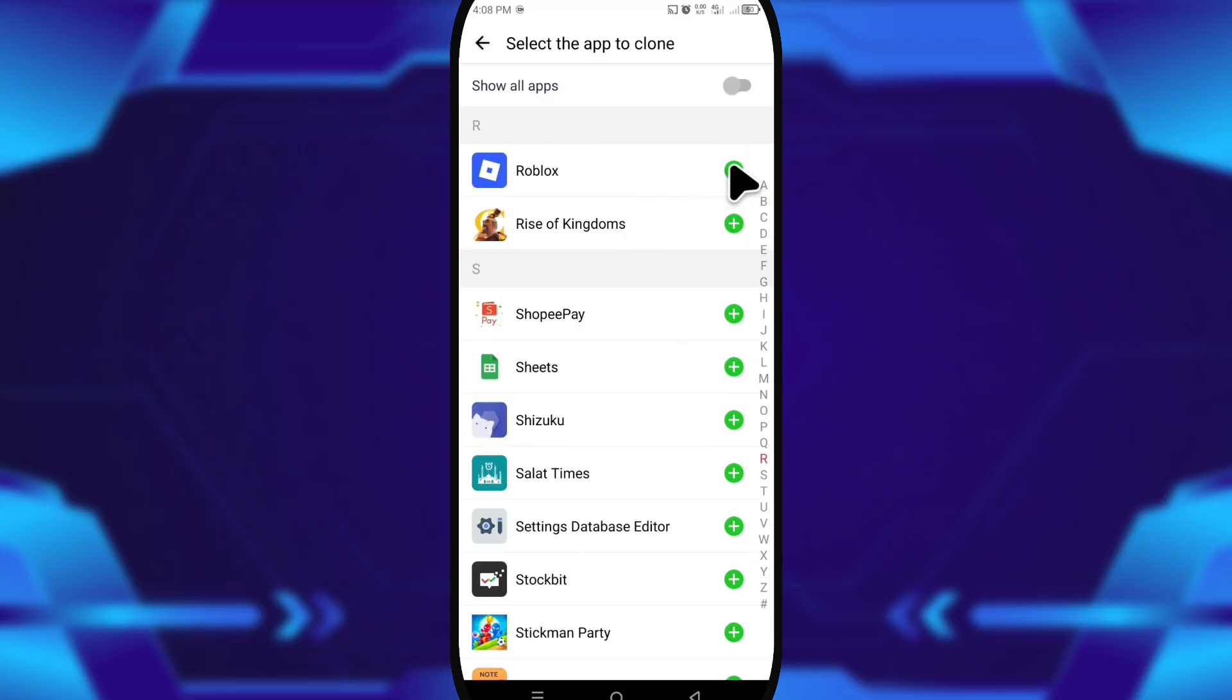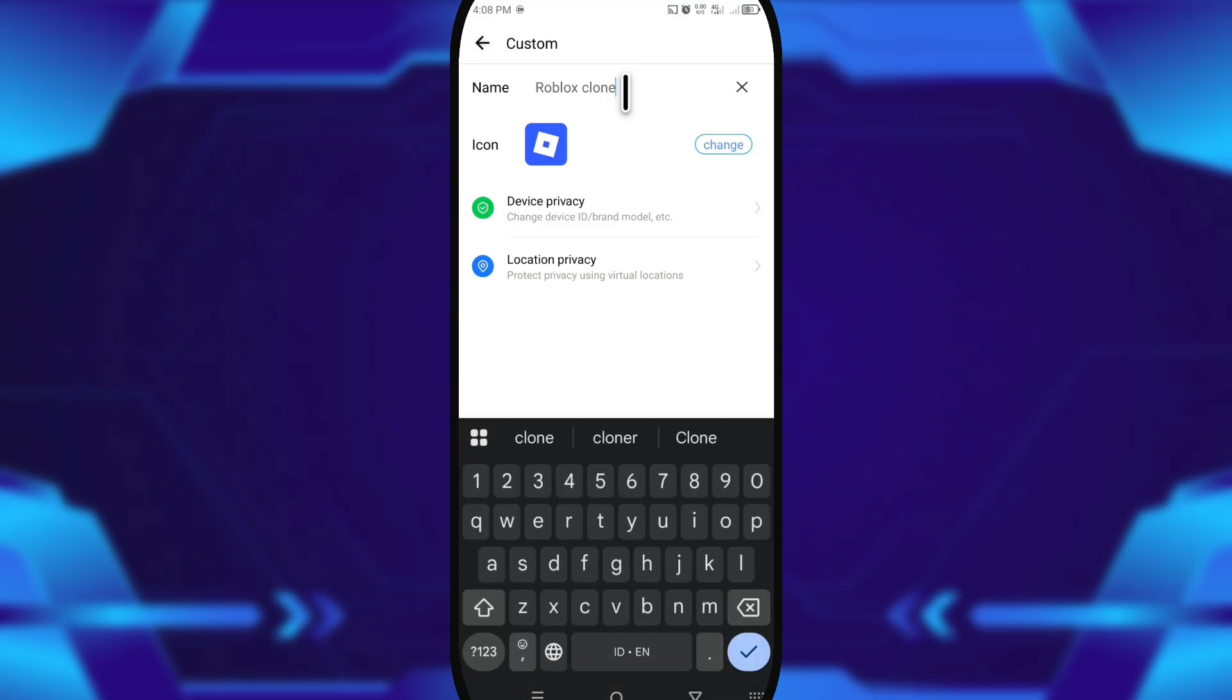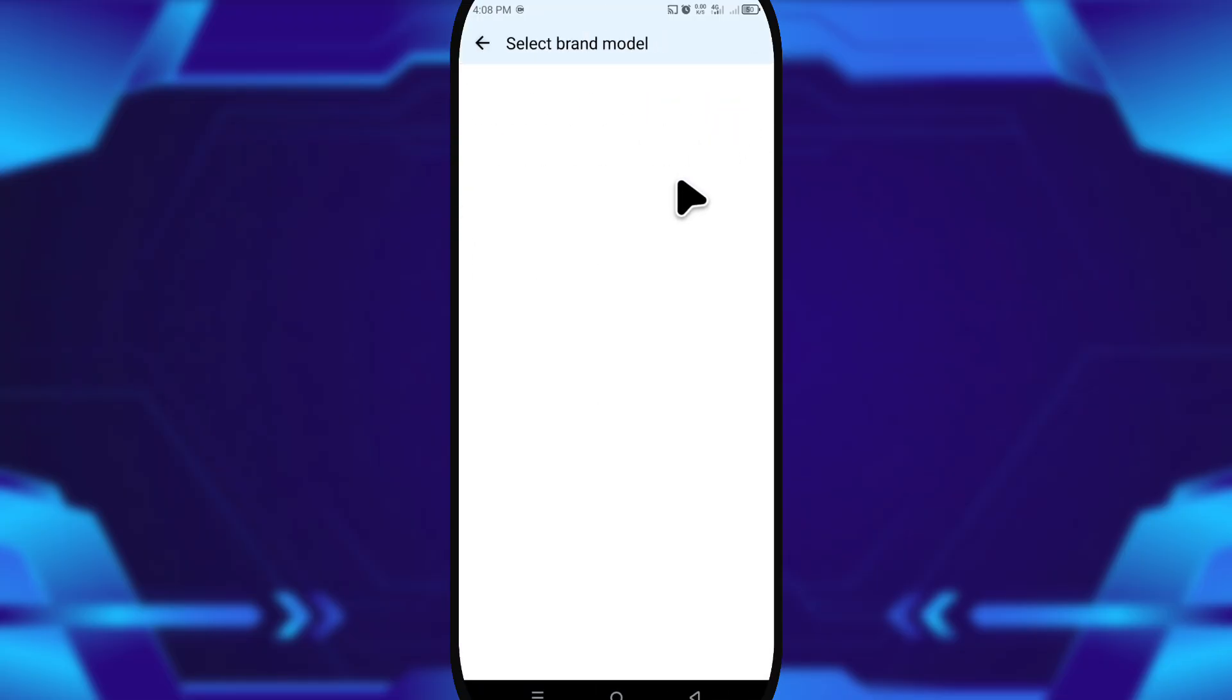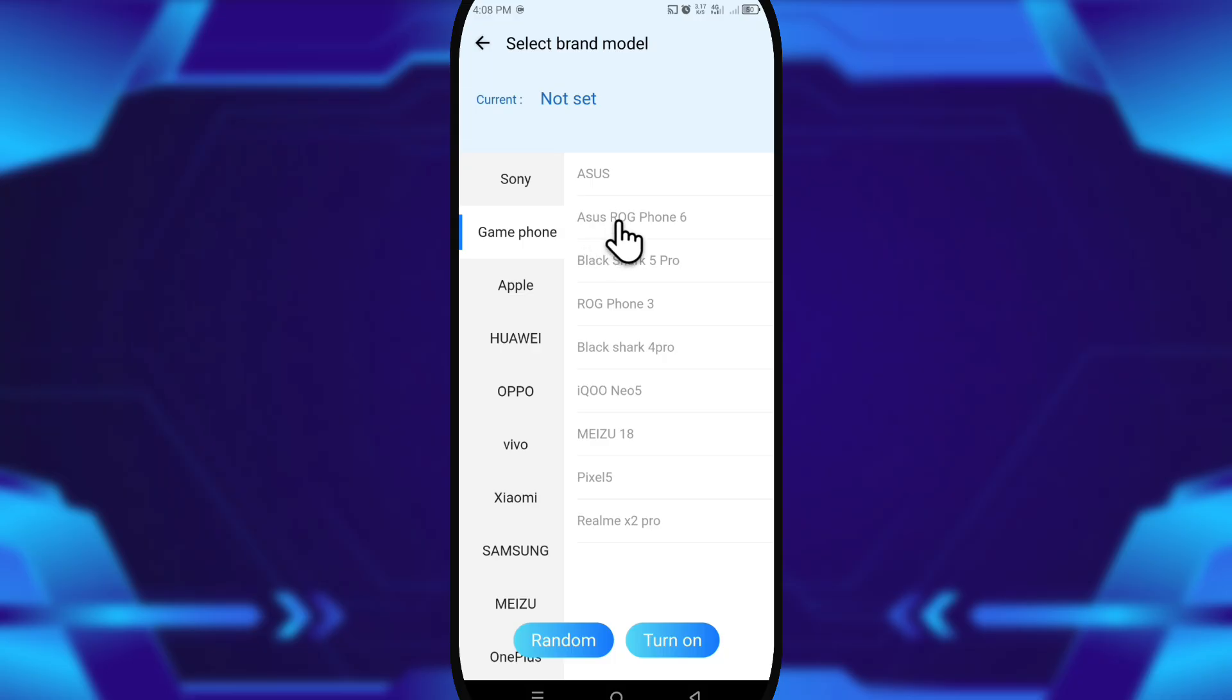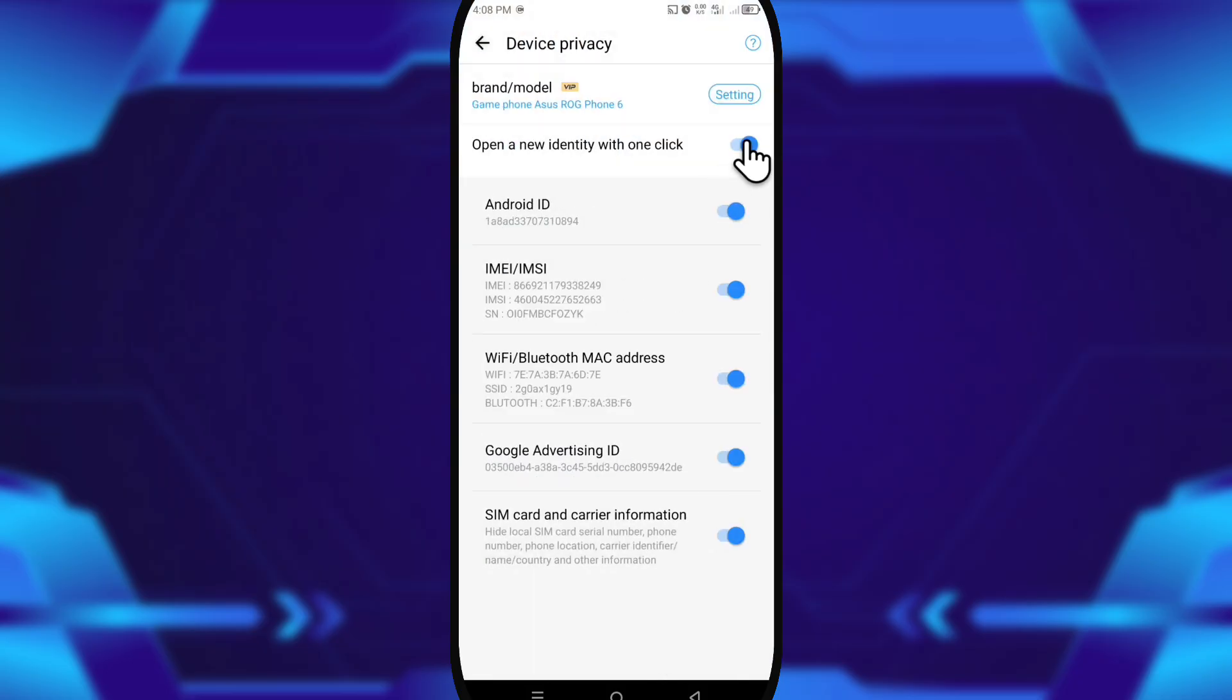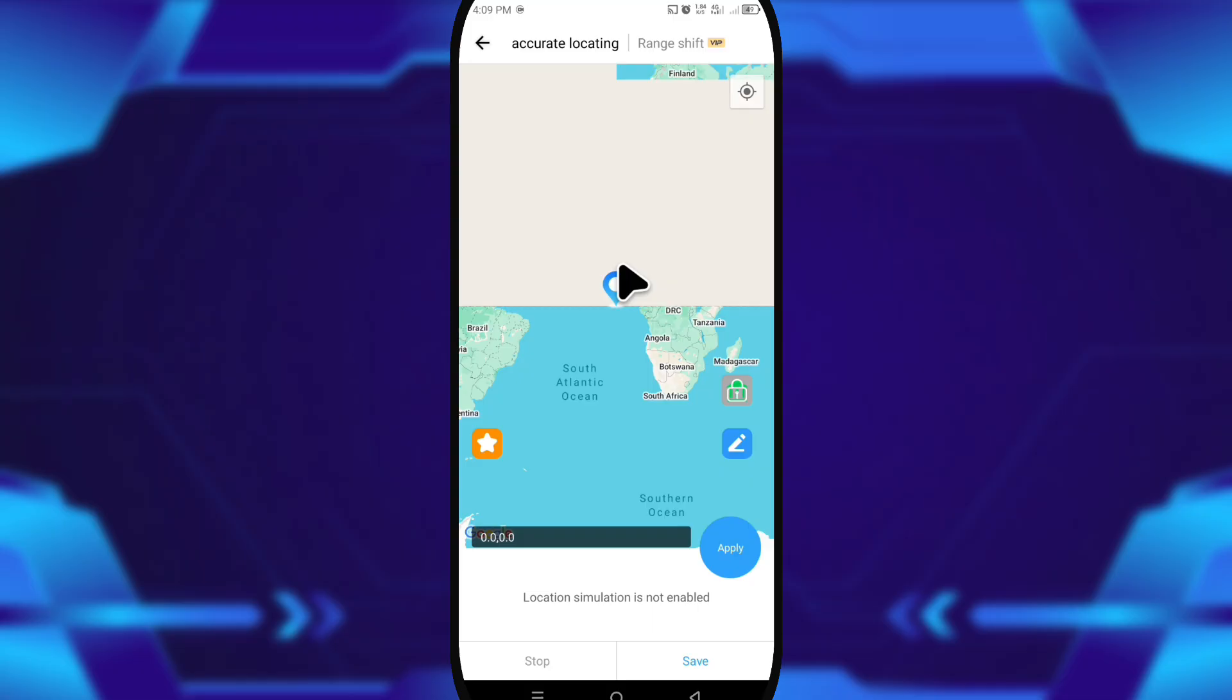Next, I renamed the app—simple stuff to keep things organized. Then I tapped on brand/model, where you can pick a specific phone model or go random for a different device identity. Then I enabled the option 'open a new identity with one click,' which gives the clone a completely fresh environment and helps avoid conflicts when running multiple versions.